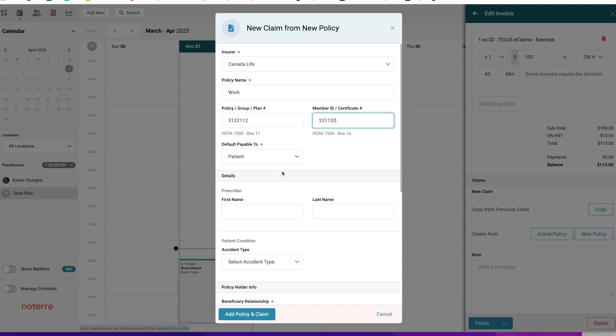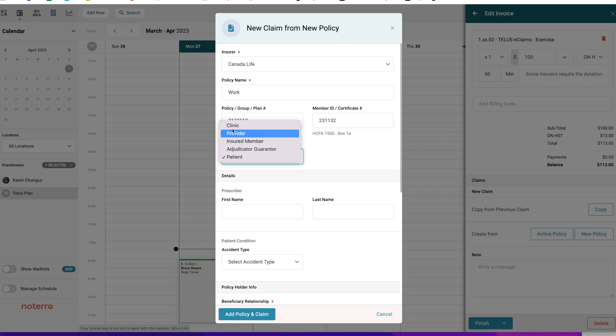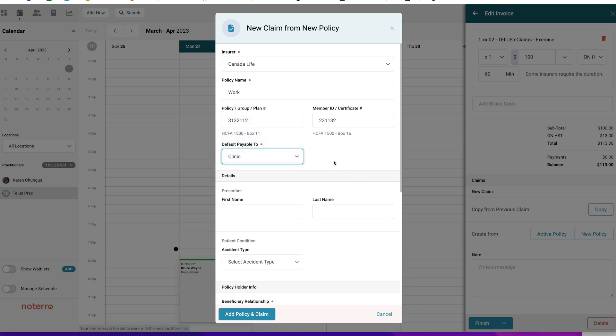The next field is really important: who's going to be paid. You're submitting a claim against a policy — are you going to get paid or is the patient going to get paid? I'm going to change this to Clinic, so the clinic will receive the money for the claim. Then I'll click Add.